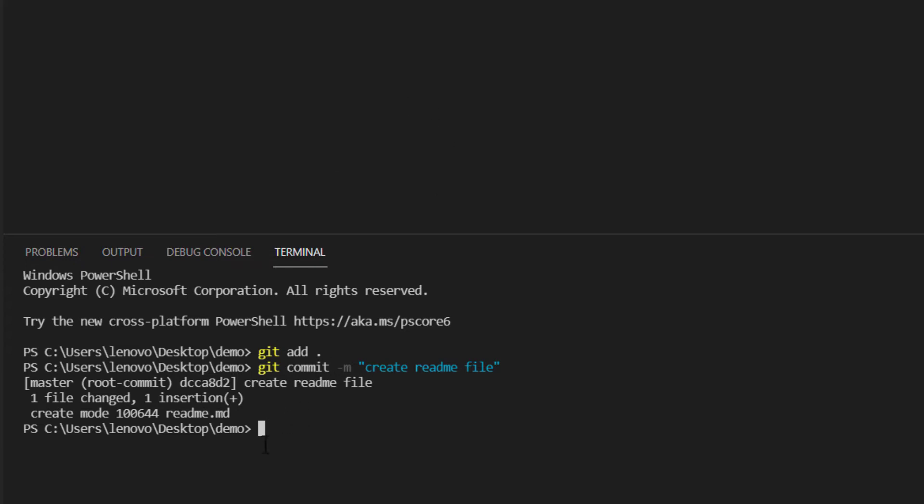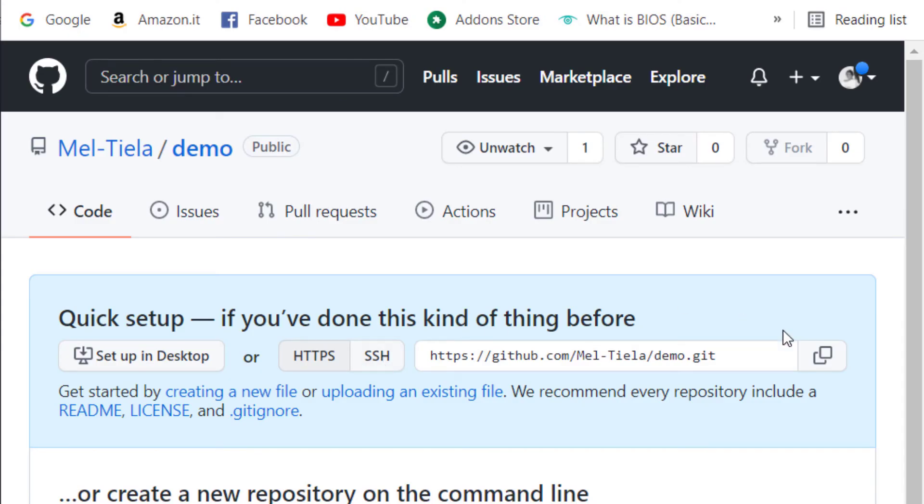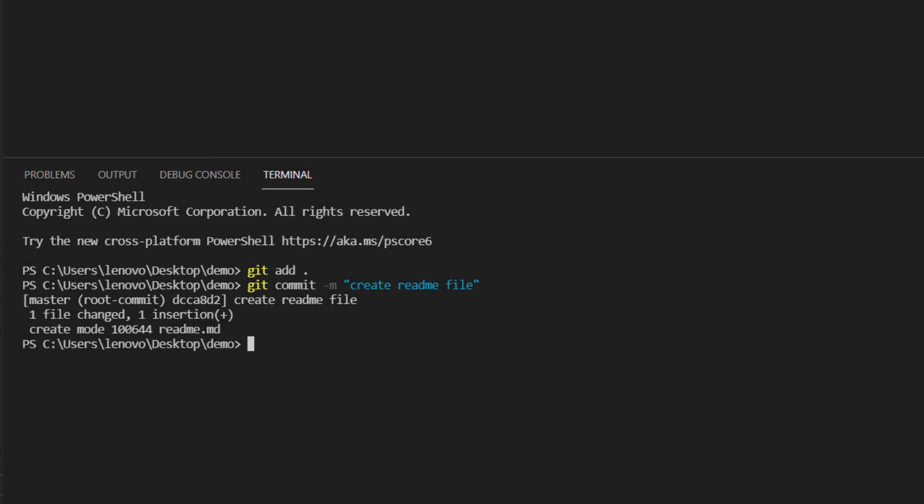So we have committed this to our local repository but it is not yet connected to the remote repository. And to connect it to the remote repository that's what we are going to see next. So let's head back to our repository and we are going to copy this URL right here because we need it to link it.